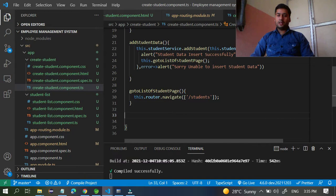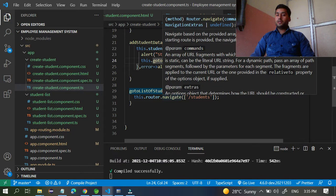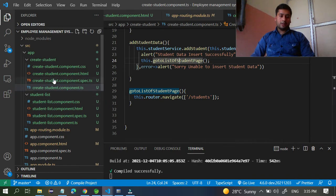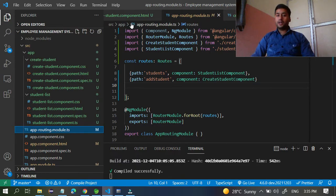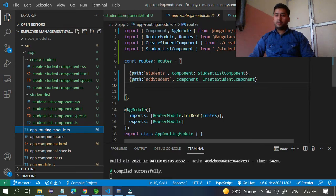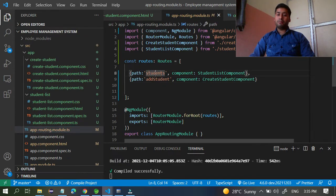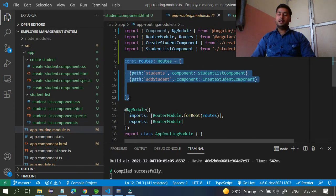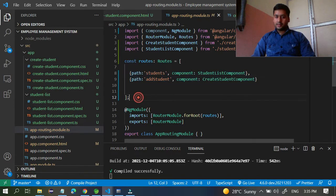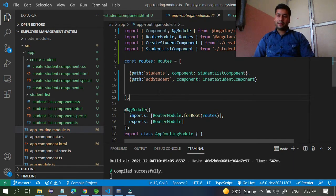Once you save and the method is called, make sure to go to the app routing module and verify that the path `students` is defined. You should see: path `students` maps to `StudentsListComponent`, and path `add-student` maps to `CreateStudentComponent`. This is how you set up a router in Angular — it is a technique to redirect from one page to another.